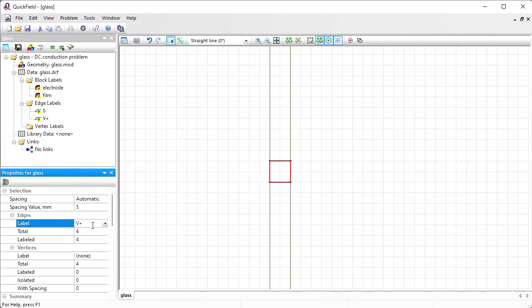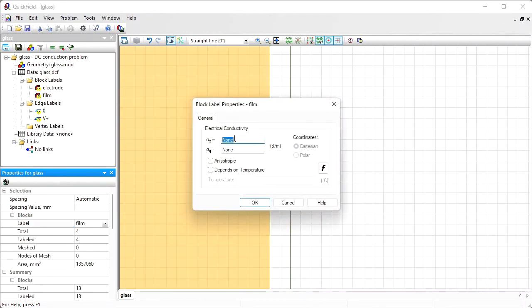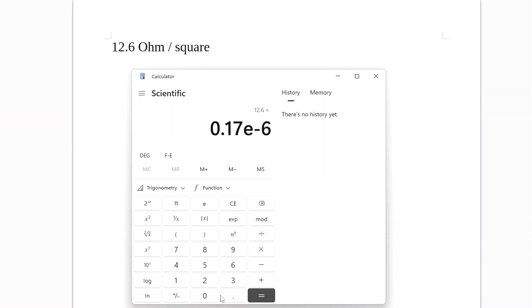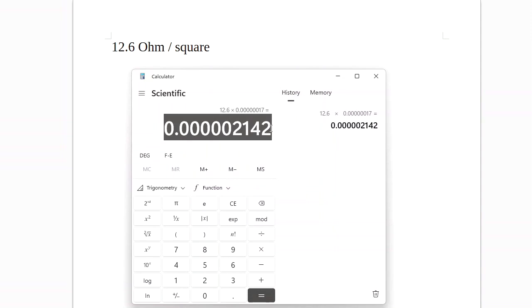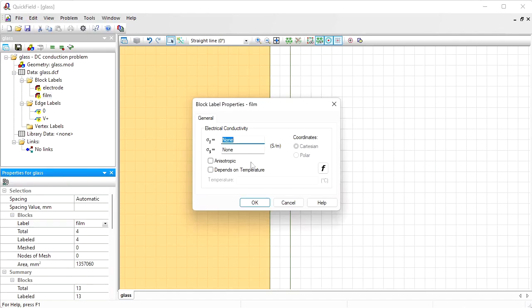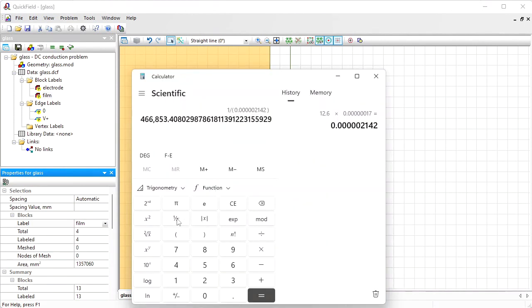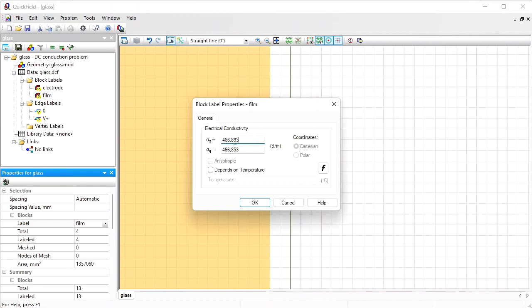Now let's provide physical properties for these labels. For the film, resistance is 12.6 ohms per square. We need to convert this to the volume unit. So I multiply this value by the film thickness. 12.6 multiplied by 0.17 micrometer, so times 10 to the power of minus 6. This is the resistivity. In QuickField you should specify the reciprocal value, the conductivity. And the reciprocal value is 466,000. Copy this and paste it here.